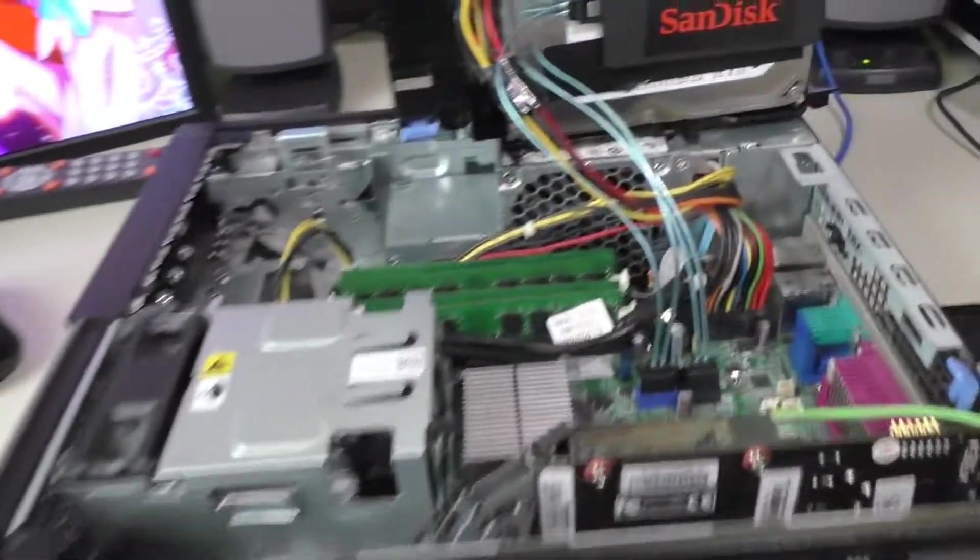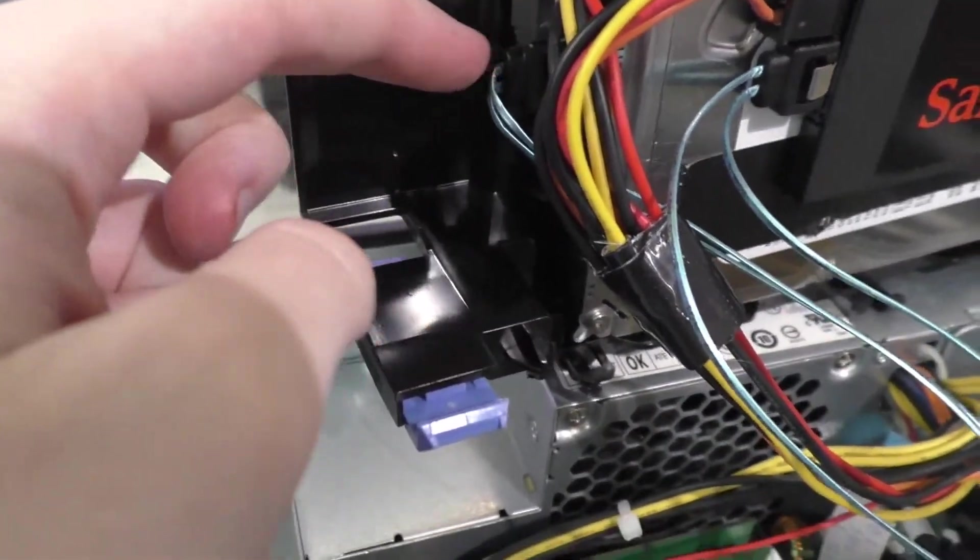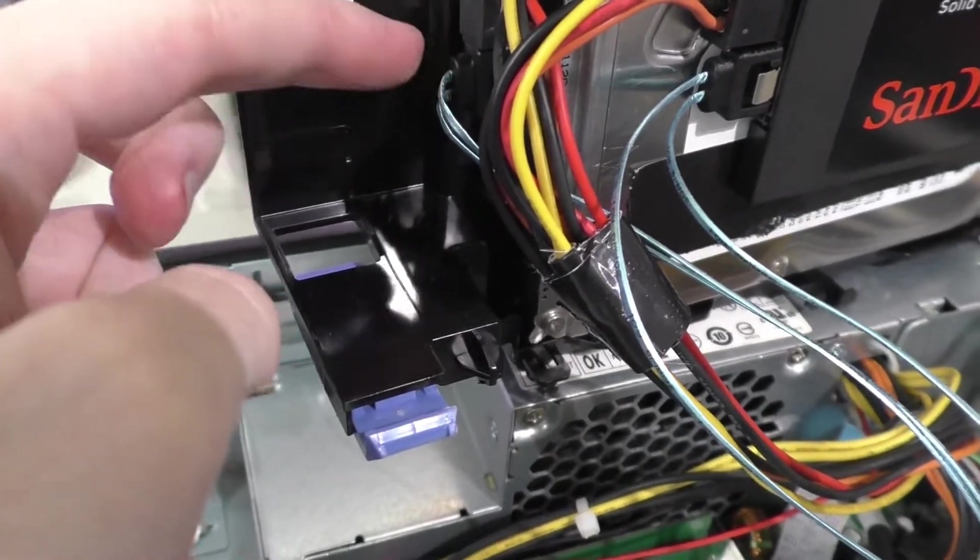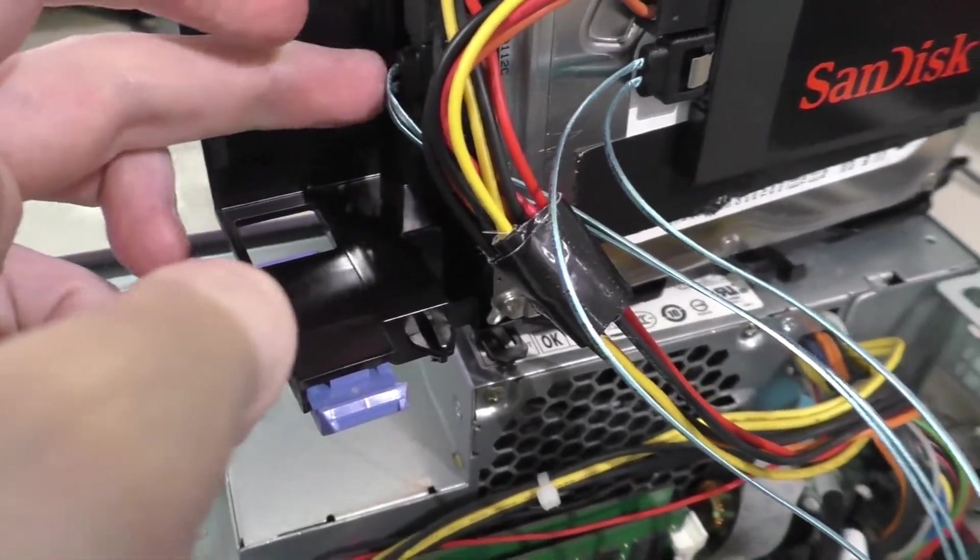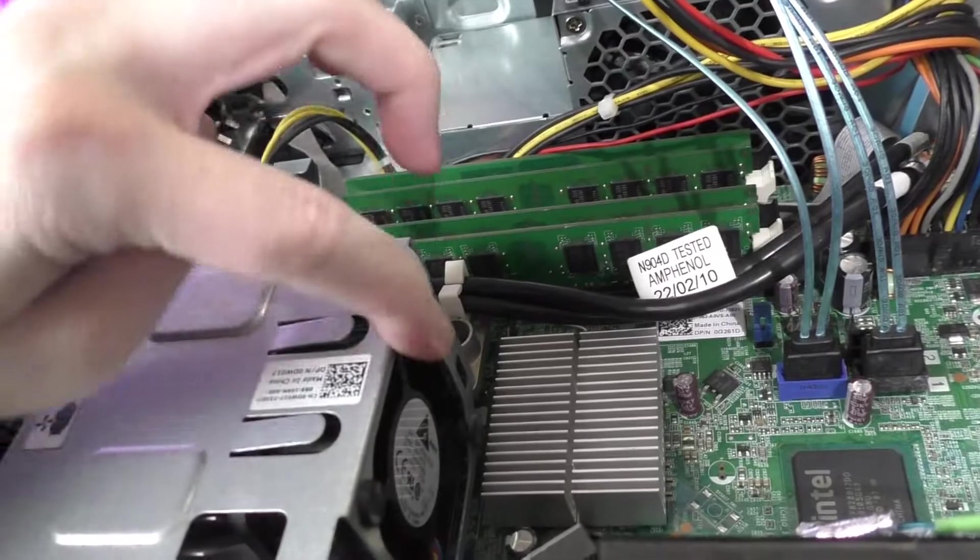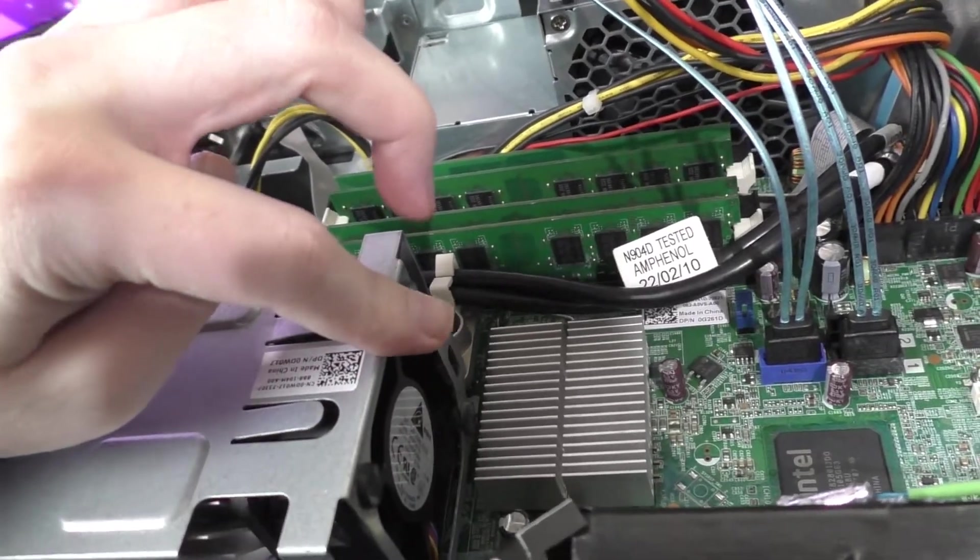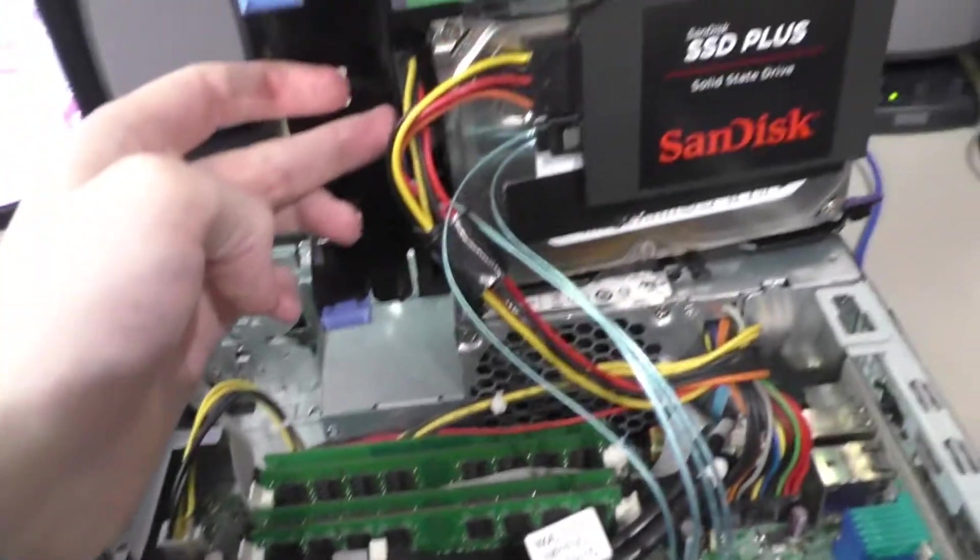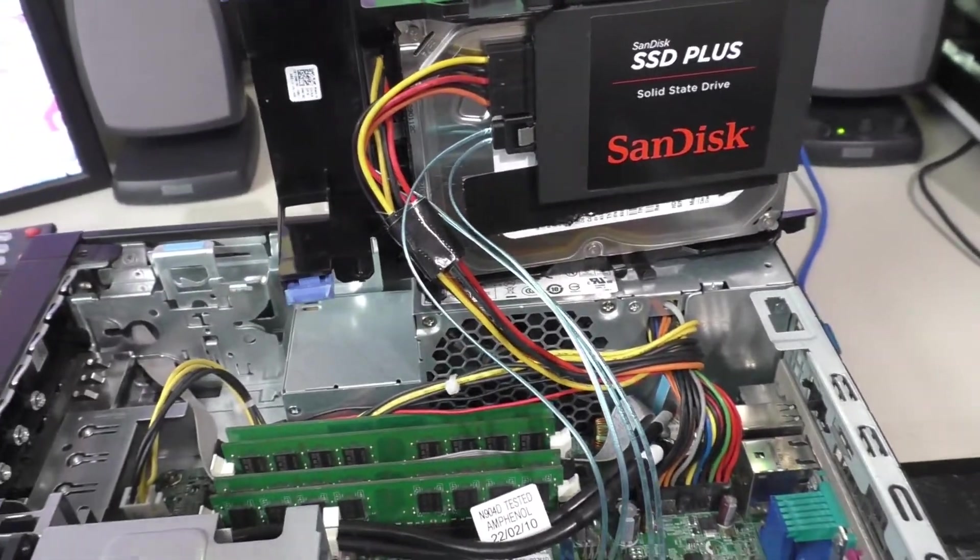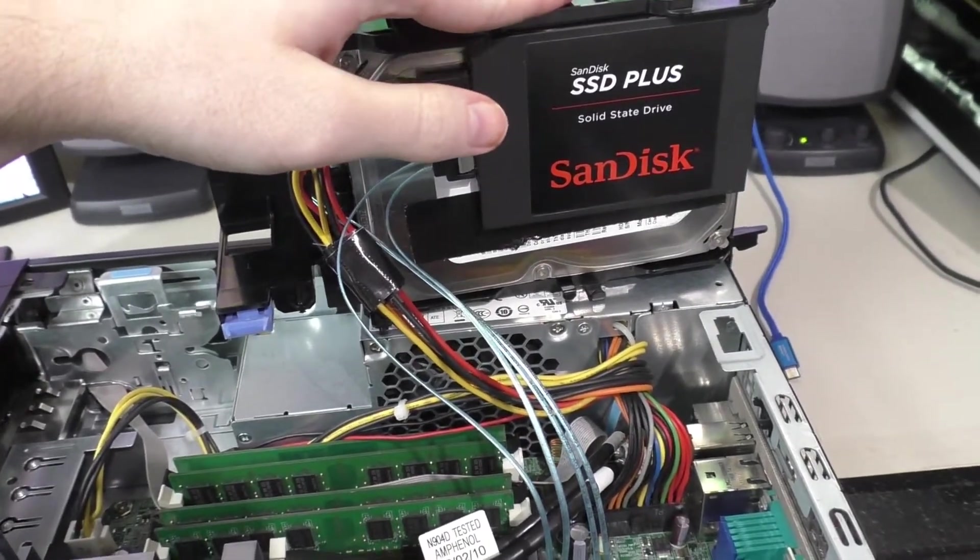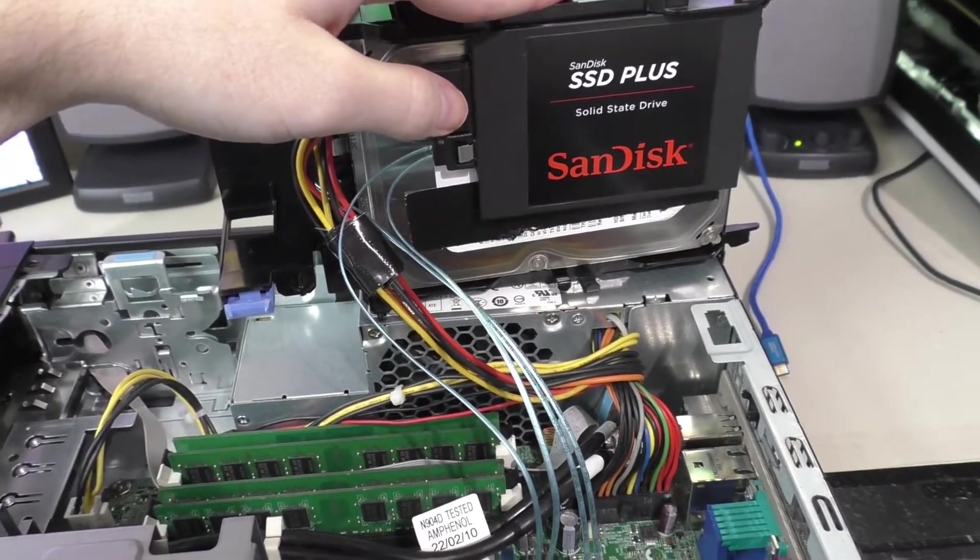And also another thing I probably need to do is I need to get another SATA cable but one that's at a 90 degree because this one kind of clips right into the cooling solution right here. But it still detects completely fine so whenever I actually do remove this shroud I just need to be careful.